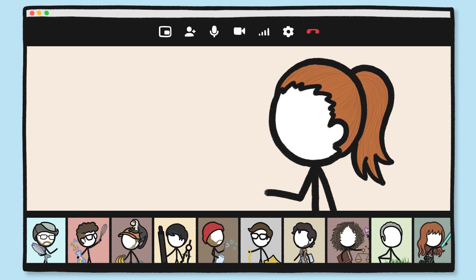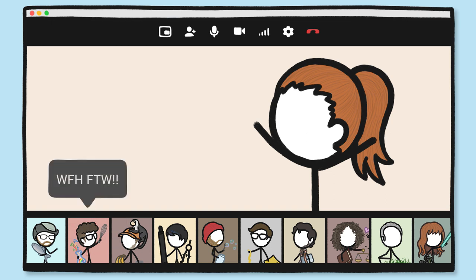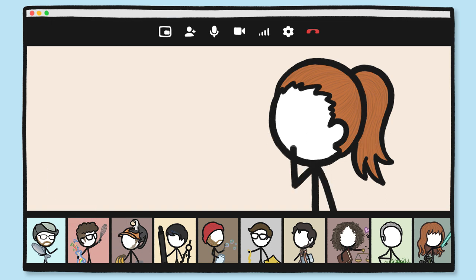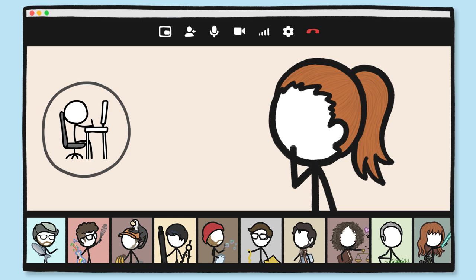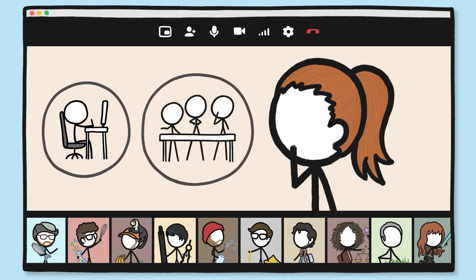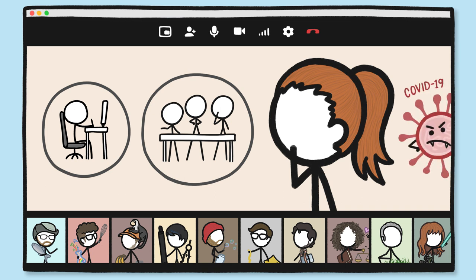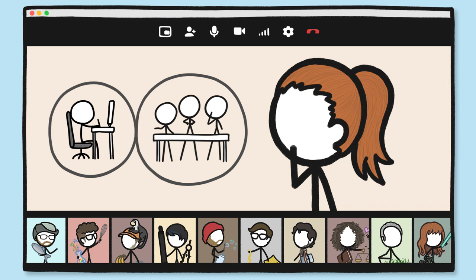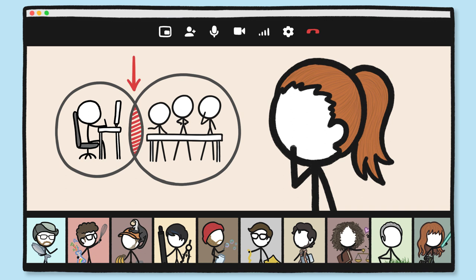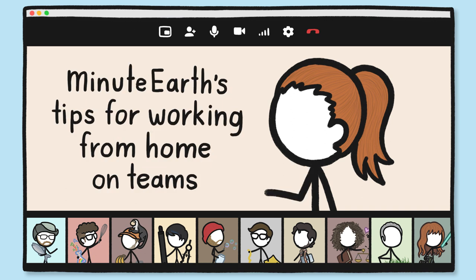Needless to say, we've learned a lot about how to work together as a team while not actually being together as a team. Lots of people have some experience working remotely, and lots of people have experience working on teams. But we imagine there are a bunch of you who, for reasons, are just starting to work remotely on teams. So we wanted to share some of the strategies that have worked best for us.